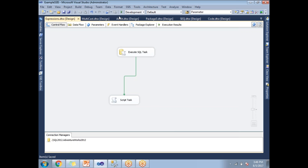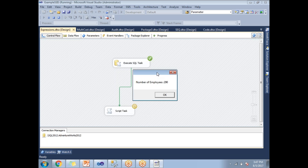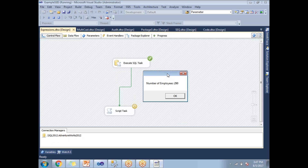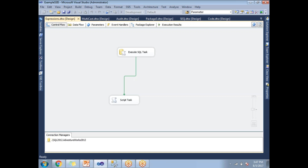At this point I have not yet implemented an expression on the precedence constraint. Let me run the package. As you can see from the message box, the number of employees in the system is 290. Let me click OK and stop the execution.